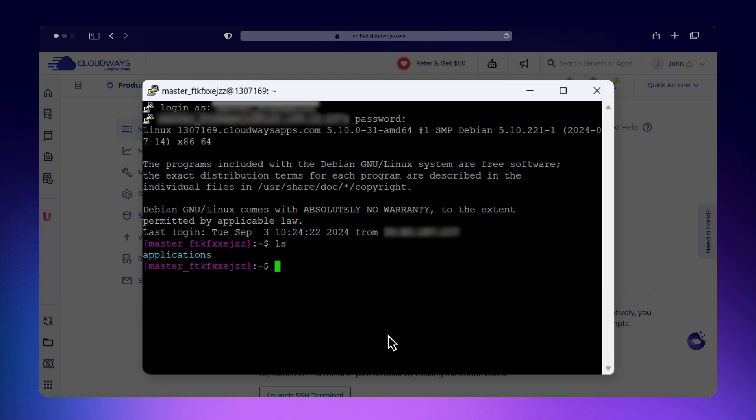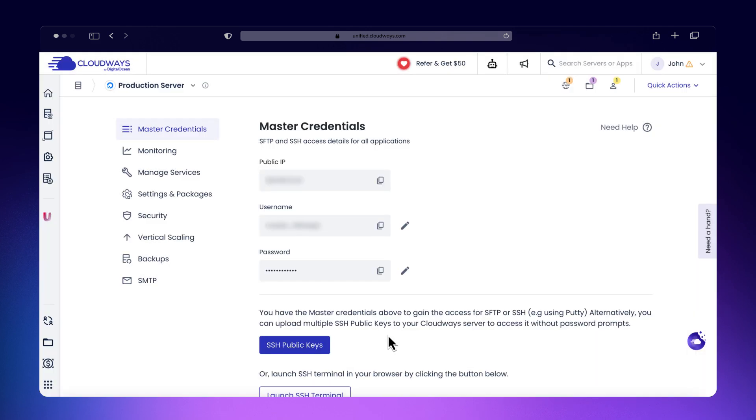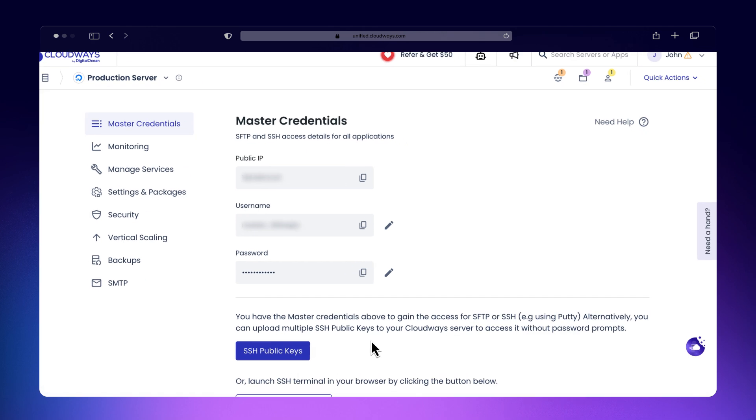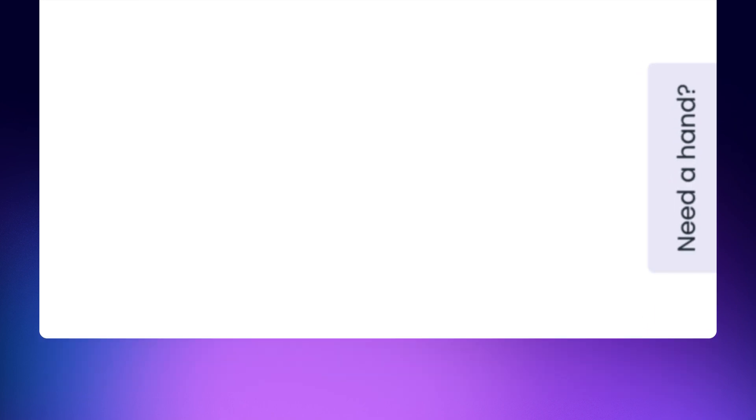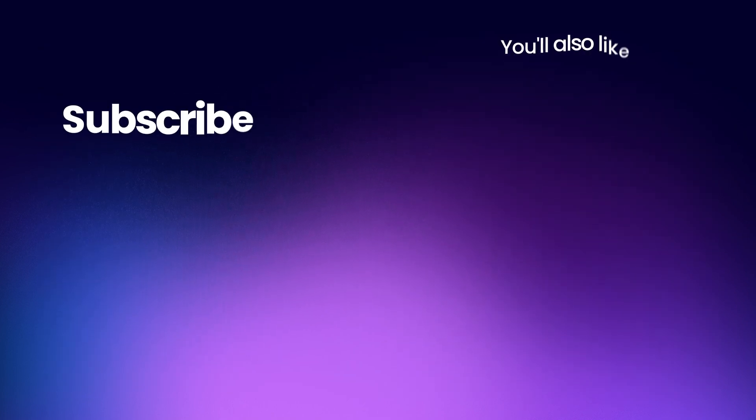Using SFTP and SSH on Cloudways ensures that your data and server tasks are handled securely and efficiently. For more detailed instructions, check the knowledge base article linked in the description box. If you have any questions, feel free to reach out to our support team. See you in the next video!